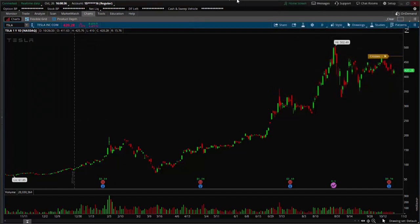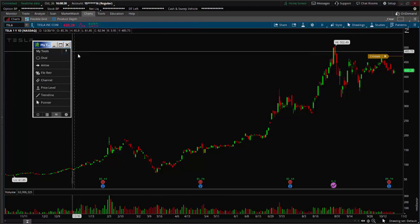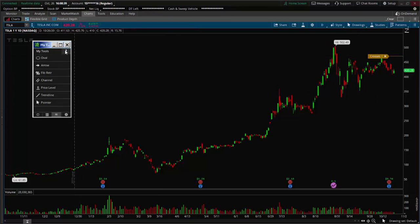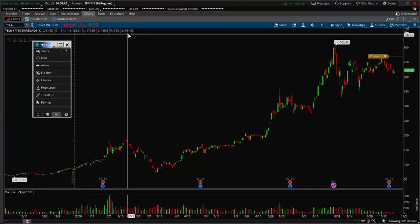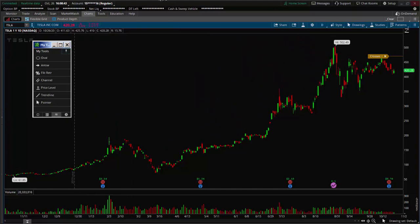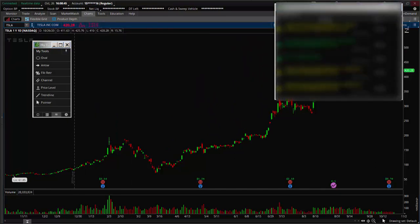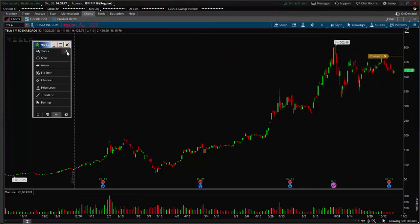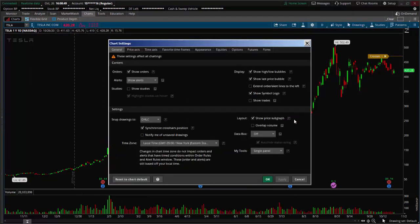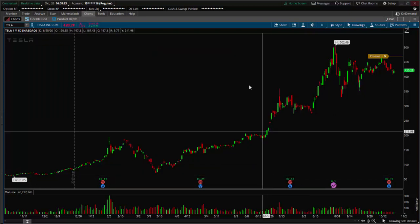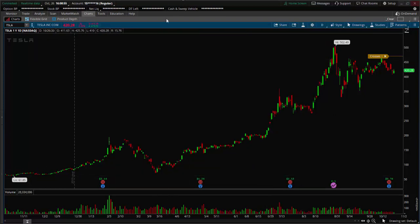You could actually make it hover over the windows by clicking this little pin icon and it'll stay on top of the windows. To turn it off, click on My Tools again and click it off, and you can see it's gone.